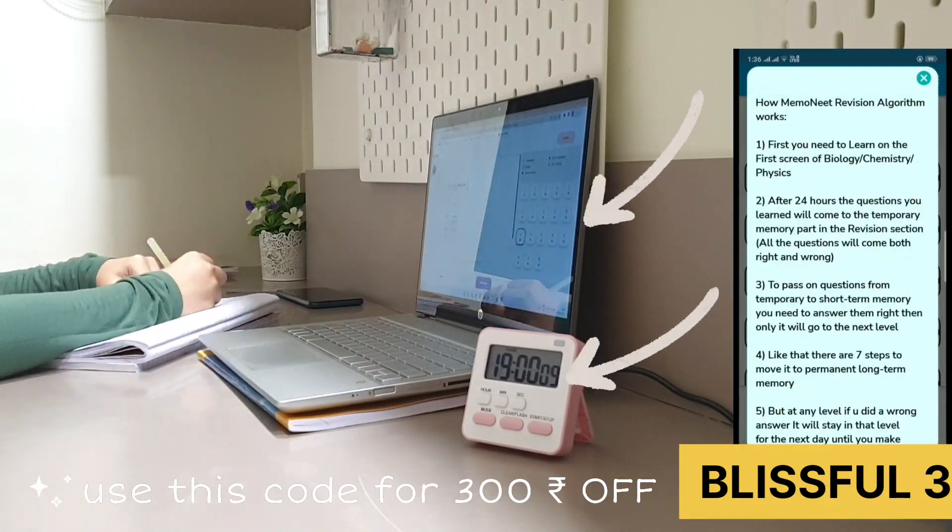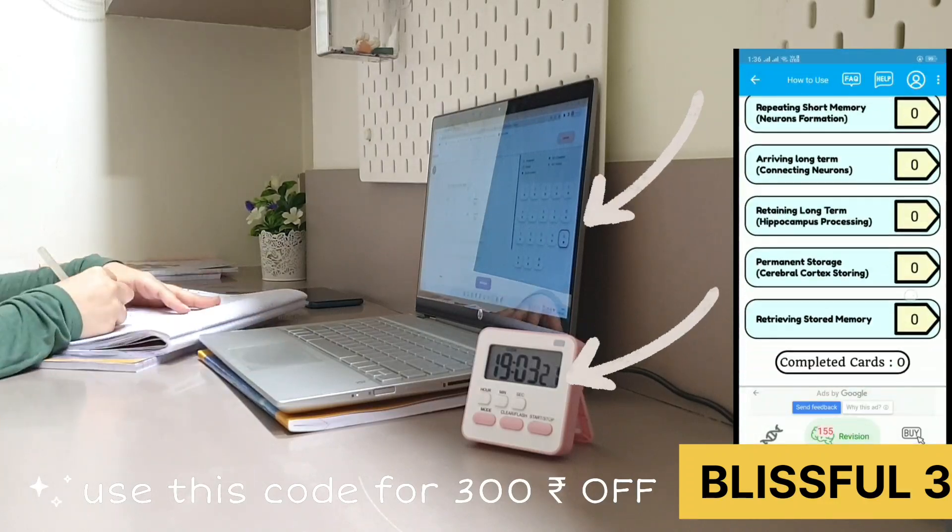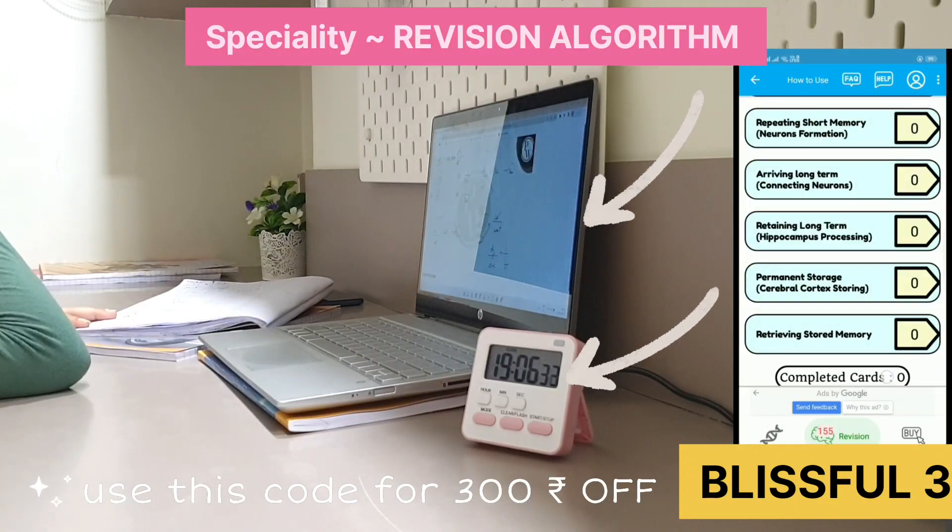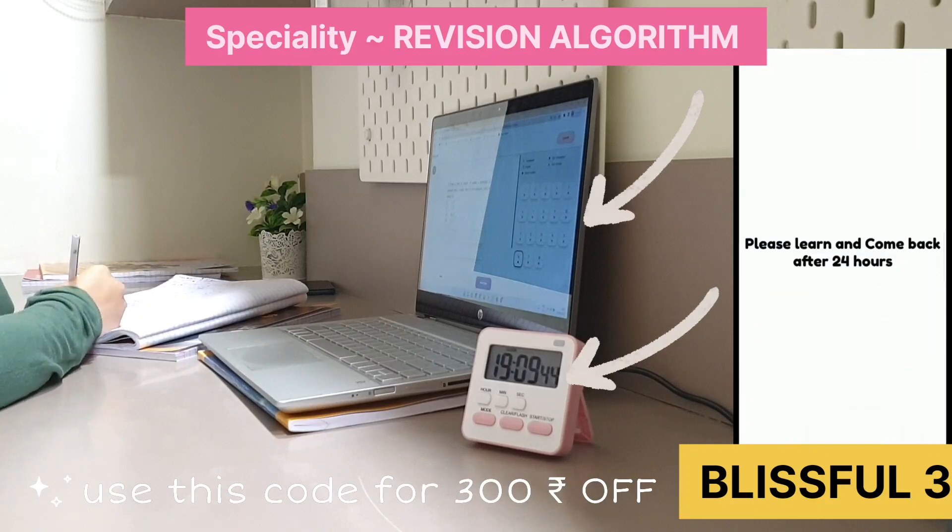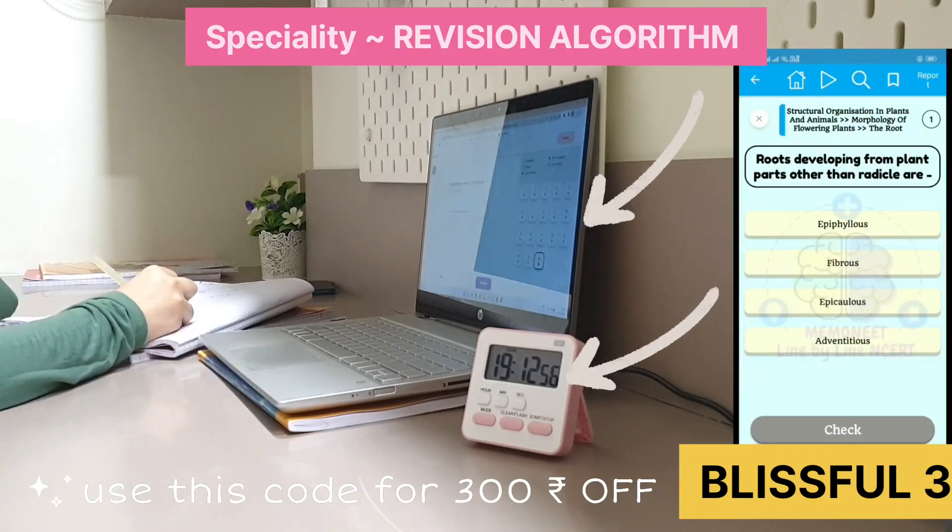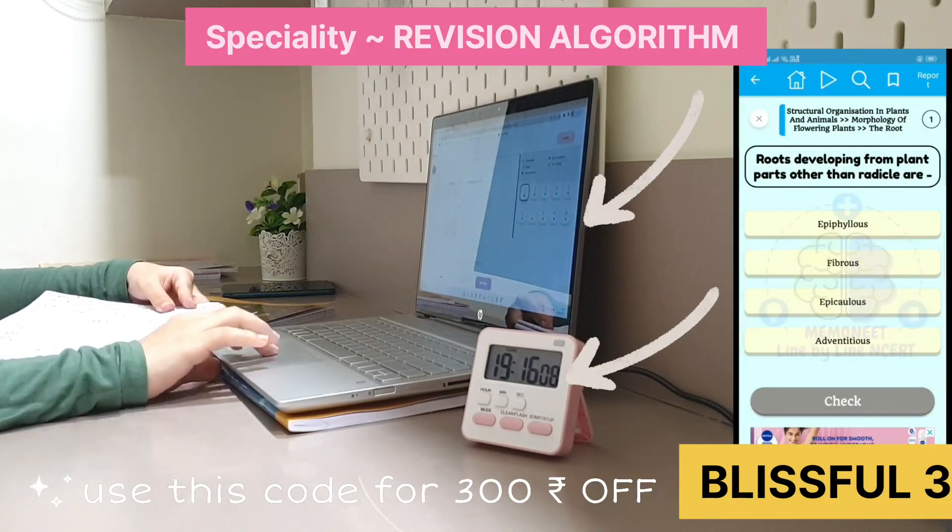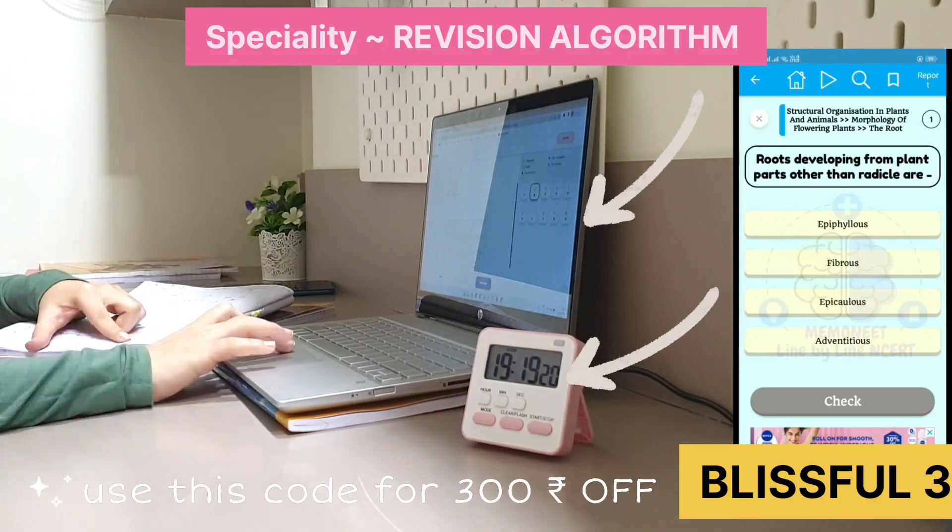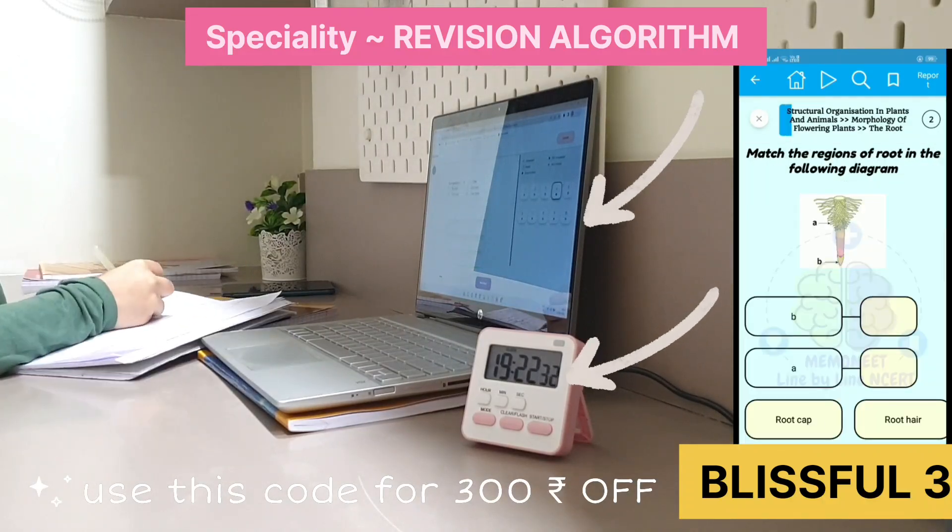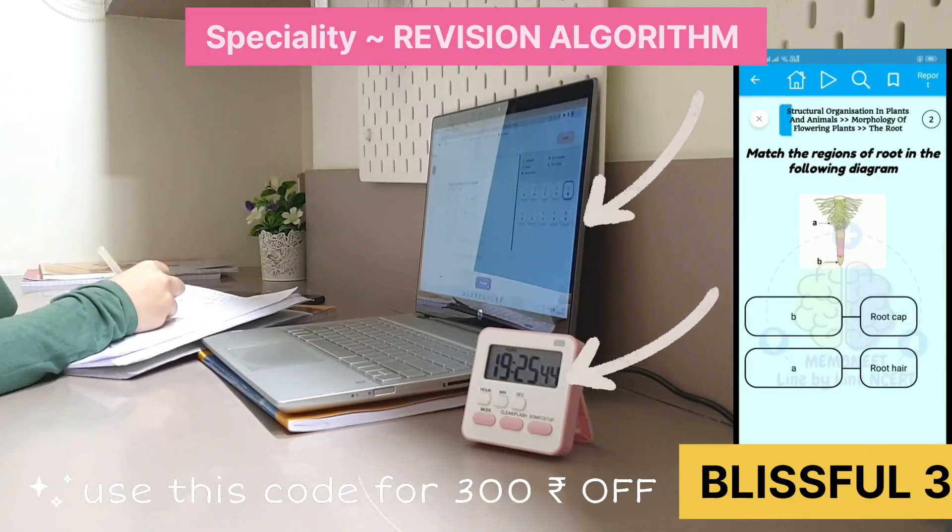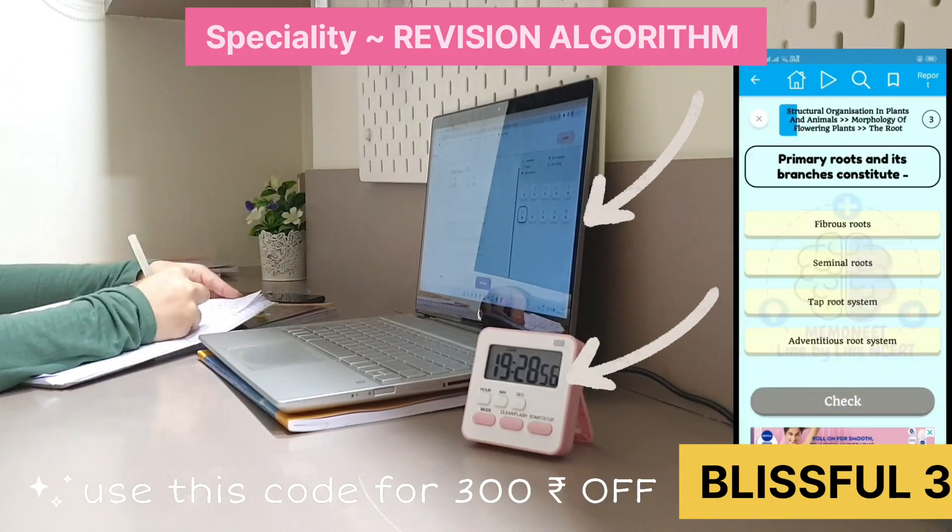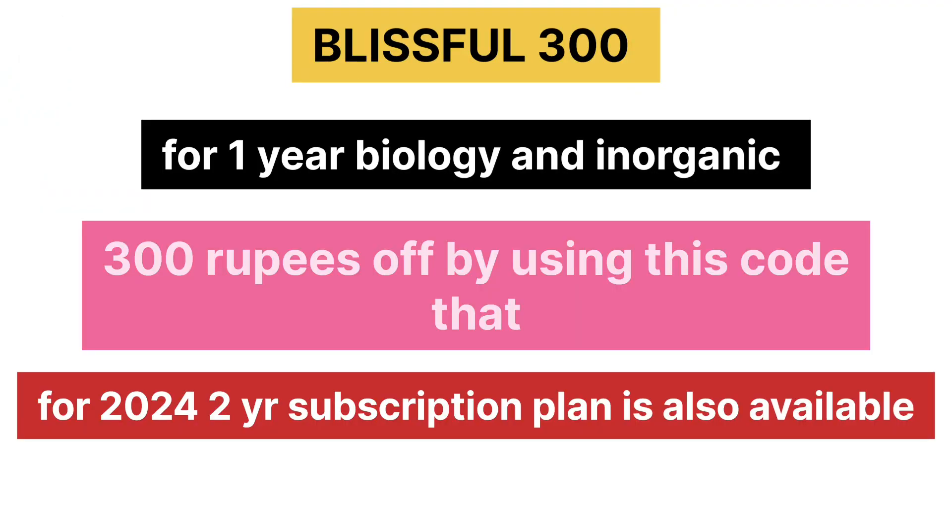Memonote has a lot of insertion and recent questions which was asked in NEET 2022. And if you study a question and get it wrong while revising, it comes most number of times repeated until you get it right a couple of times. They charge just 2,599 for one year subscription of biology and inorganic chemistry. If you use my code, it's just 2,299. Two-year plans are also available for NEET 2024.